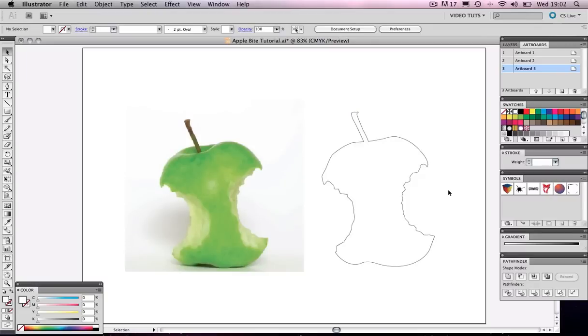Hello and welcome to this video tutorial. Today I'll be showing you a technique on how to trace an image using the pen tool really quickly in Adobe Illustrator.